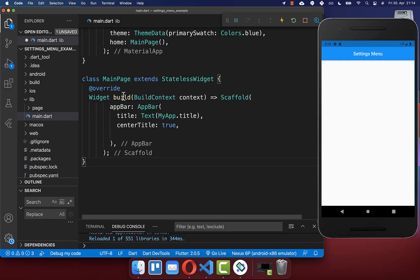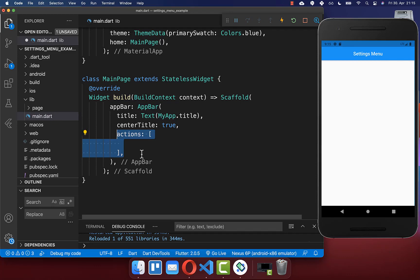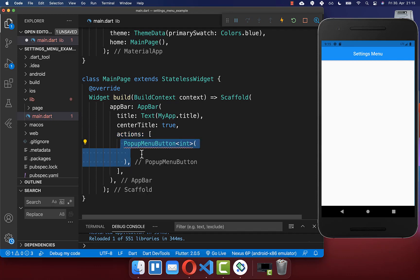Let's go within our build method to the scaffold. Here you have the app bar and within your app bar you have the property actions, and here we can create a pop-up menu button.